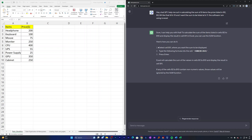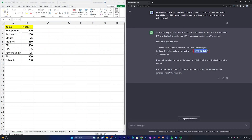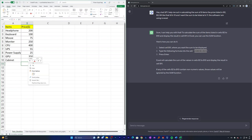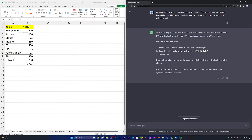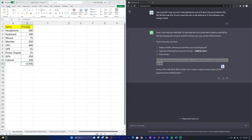ChatGPT is providing the complete formula and a step-by-step method. First it says to select cell B11, which I've done. Then it says to type the formula into the cell. Let me copy the formula and paste it there, then hit Enter. There we go — the sum of all these items is 1705. On the right-hand side ChatGPT confirms: Excel will calculate the sum of values in cells B2 to B10 and display the result in cell B11. That's exactly what I asked for.